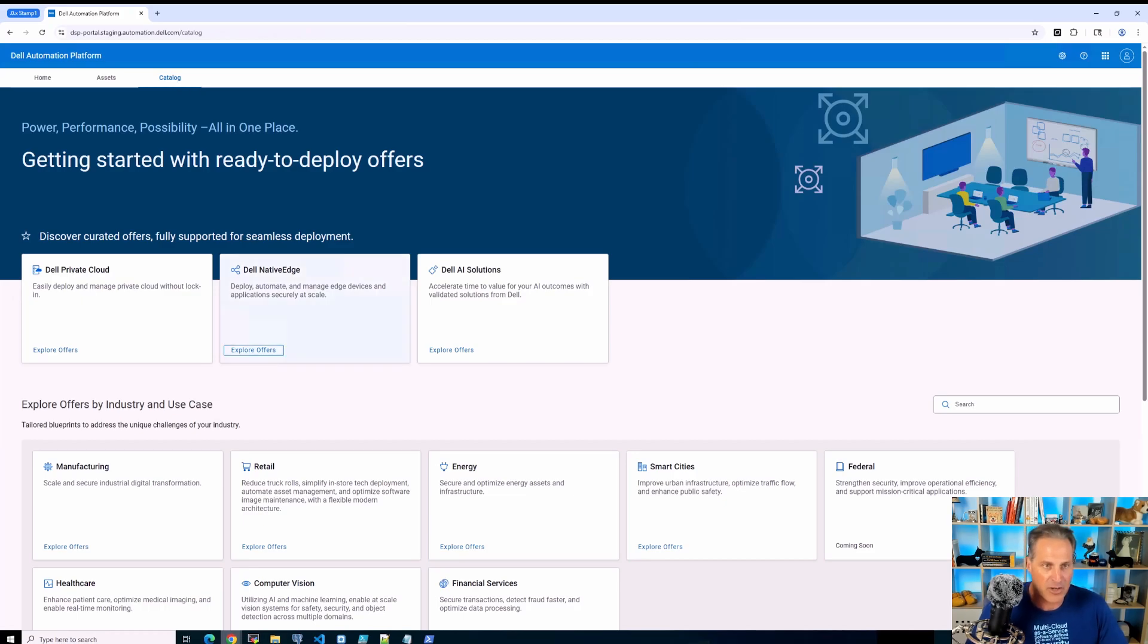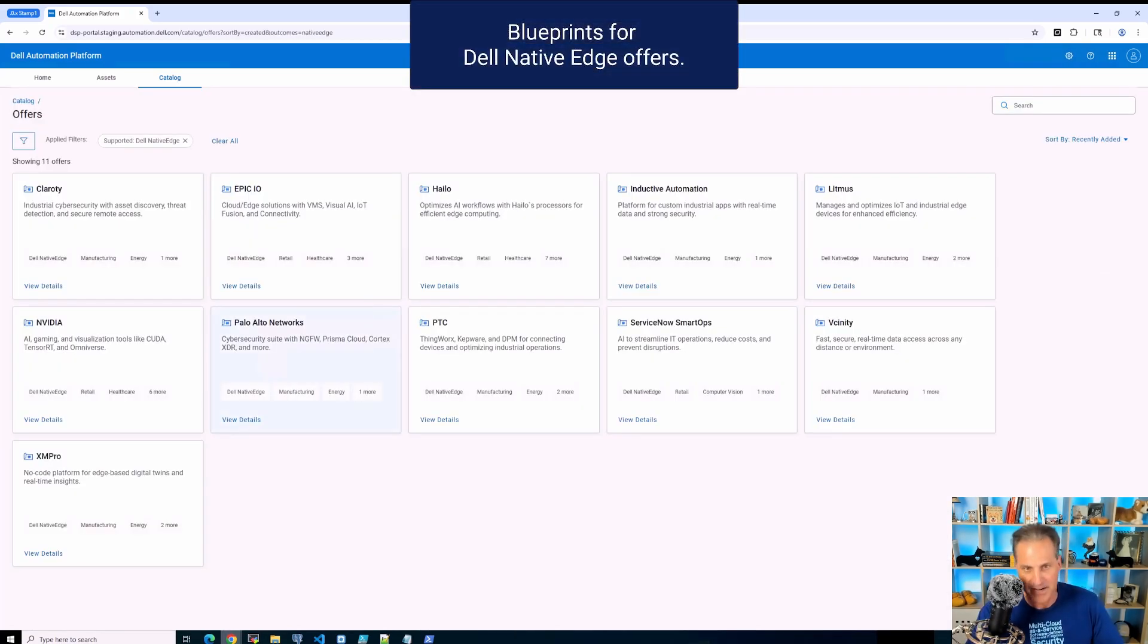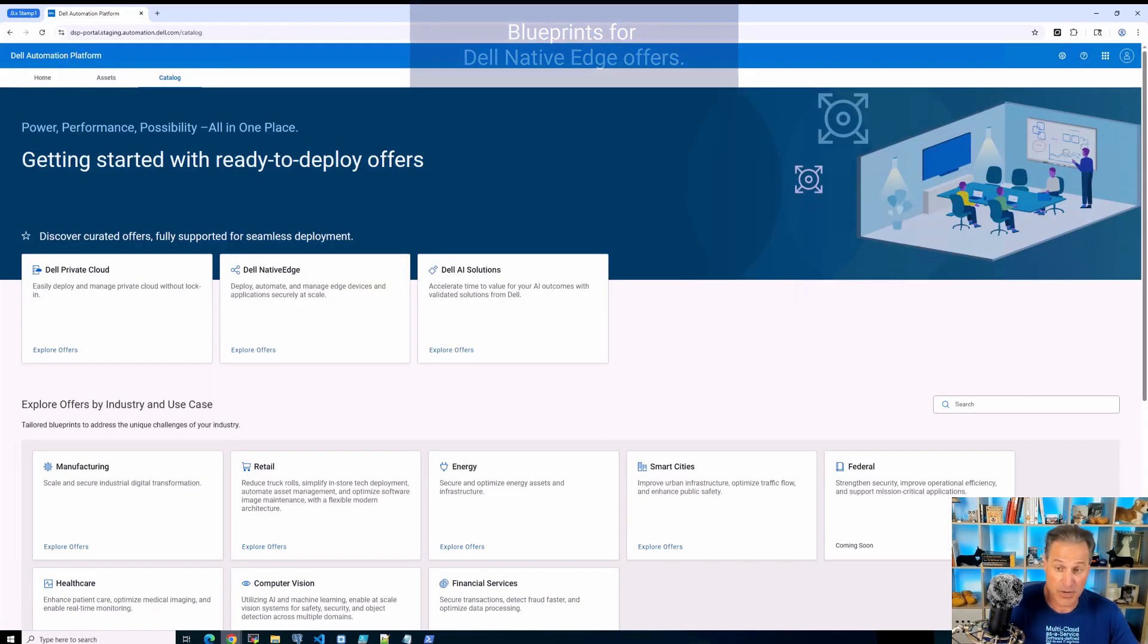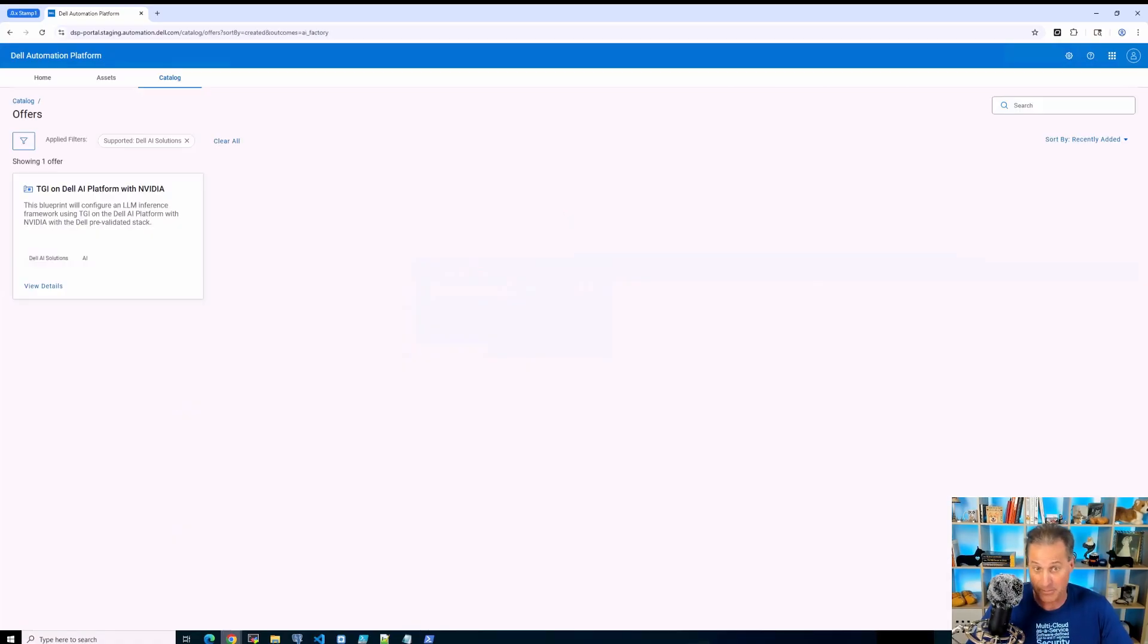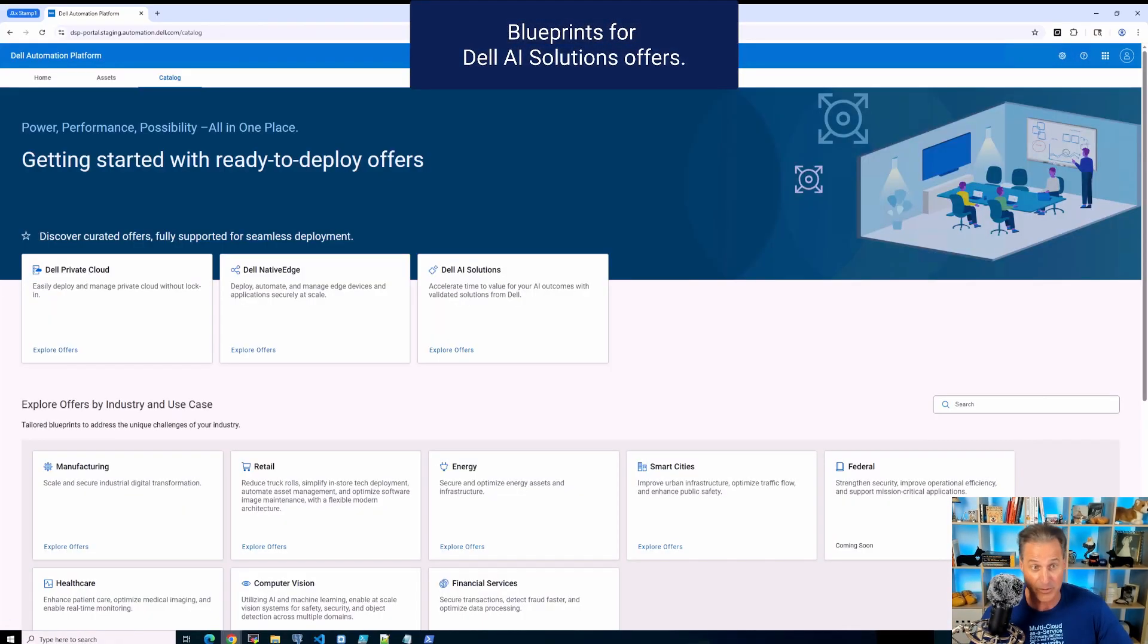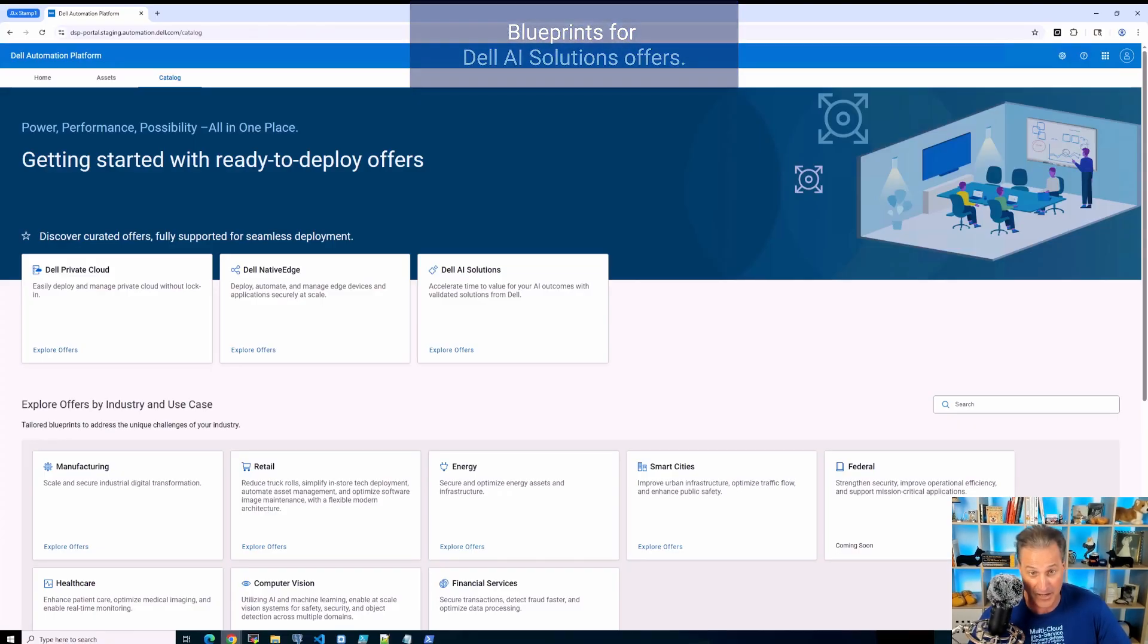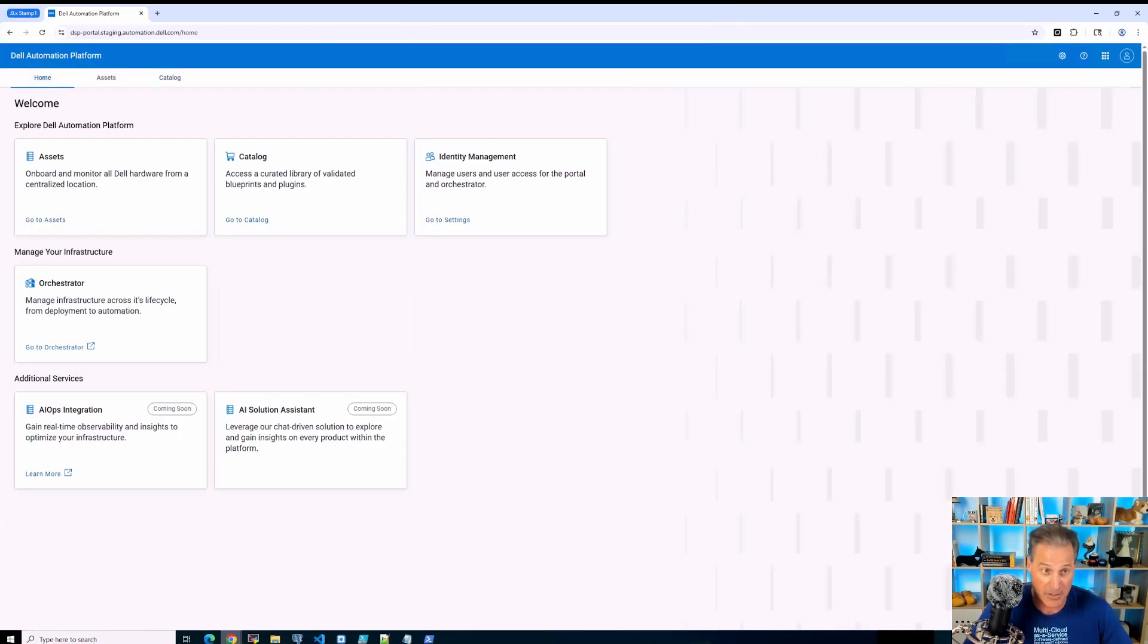So now I'm going to flip over here. We'll look at Native Edge. We see that none of this is new here. The Native Edge offers have been around for a long time. That was the building blocks that we began when we started this journey with the Dell Private Cloud. And then of course the AI solutions also offered there.